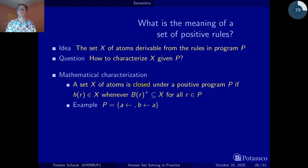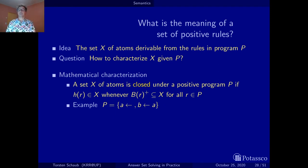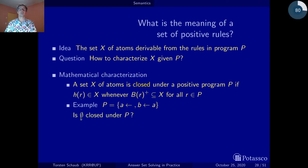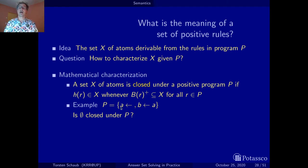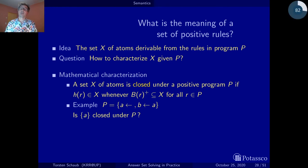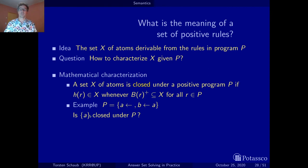We say a set of atoms X is closed under the positive rules in program P if, whenever all positive body literals of a rule are contained in X, then the head is also contained in X. Let's check this with our example {A, B if A}. Is the empty set closed under P? No — the body of the fact is contained in the empty set, so A should be inside, but it isn't. Is {A} closed? No — A is in the set so the second rule fires, but B is not inside.